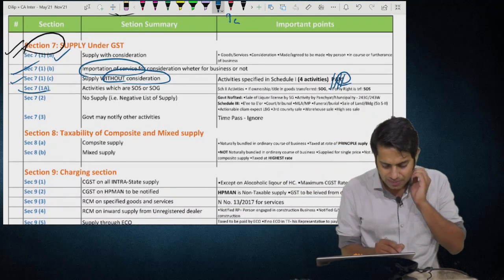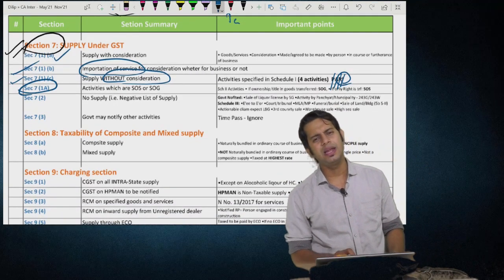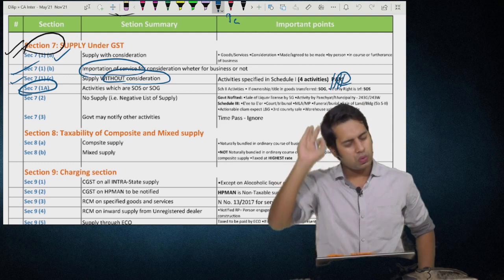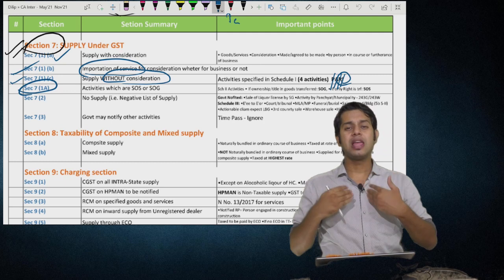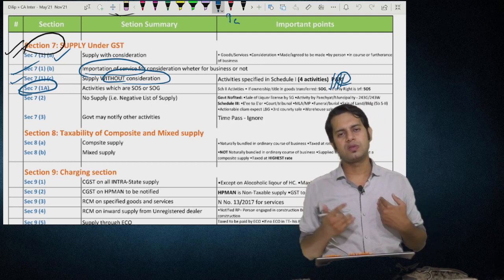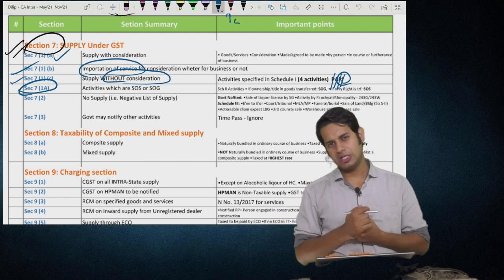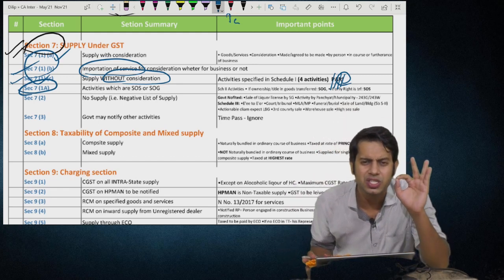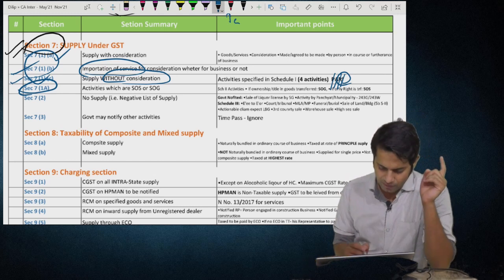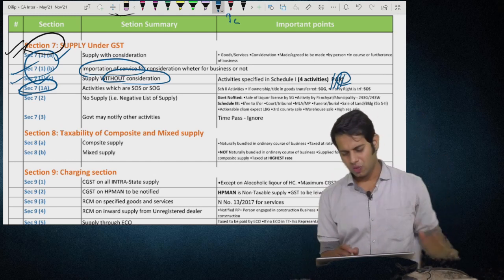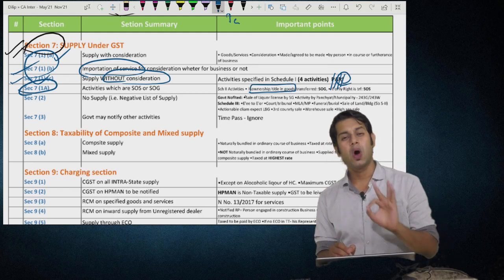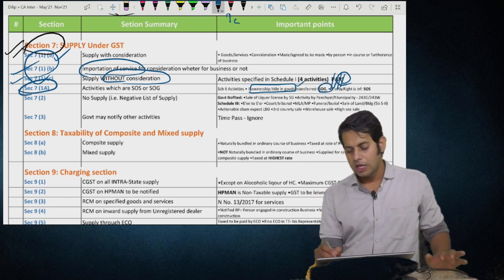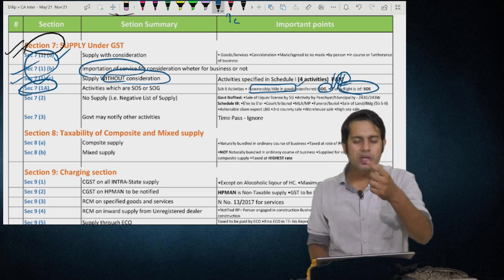Section 7(1)(A) talks about Schedule 2. There are few activities listed in Schedule 2 — these are supply as per Section 7(1), and I am going to tell you whether each is supply of goods or supply of services. The crux is: if the ownership or title of goods is transferred, it is supply of goods. If only the right to use the goods is transferred, it is supply of services.